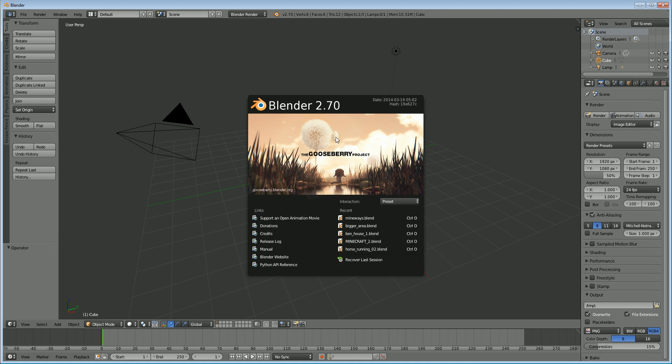Hello and welcome to this Blender tutorial. My name is Ben Morgan and in this tutorial I am going to teach you guys about the wireframe modifier.